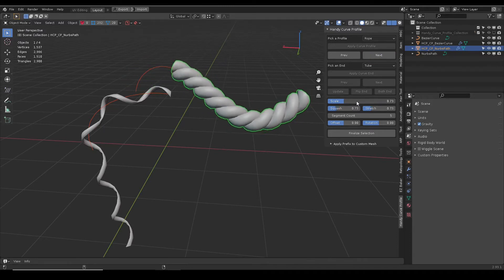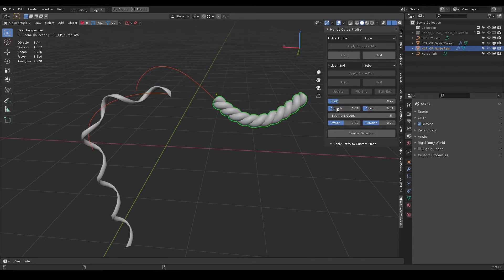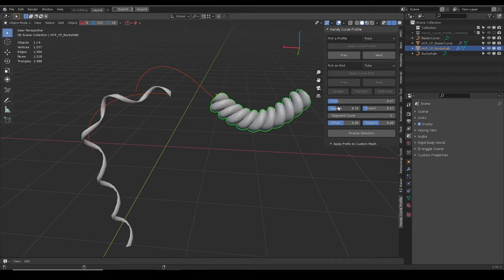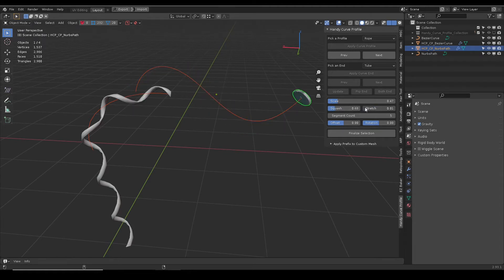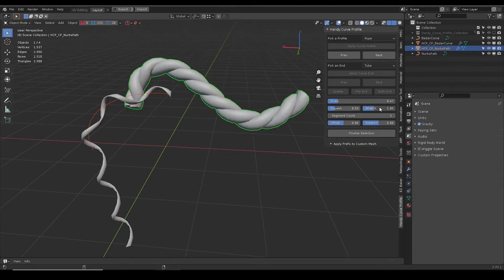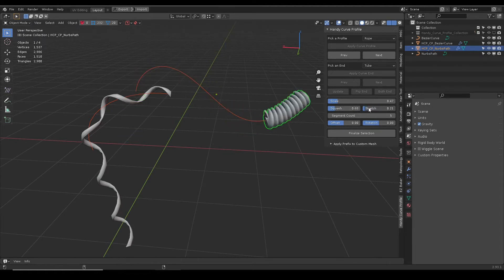Scale slider will universally scale the mesh object. Squash slider will scale the mesh perpendicular to the curve direction. Stretch slider will scale the mesh along the curve direction.